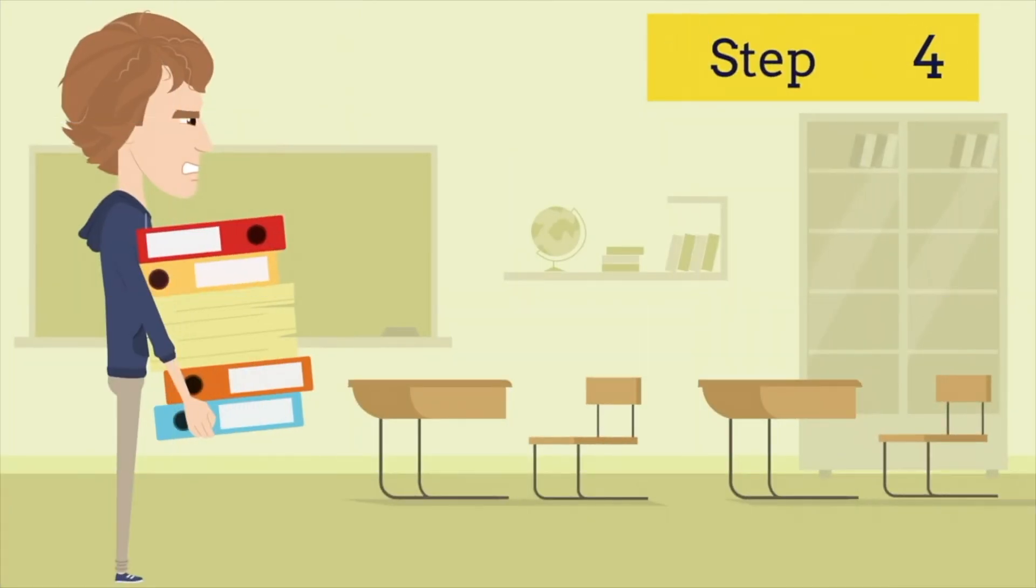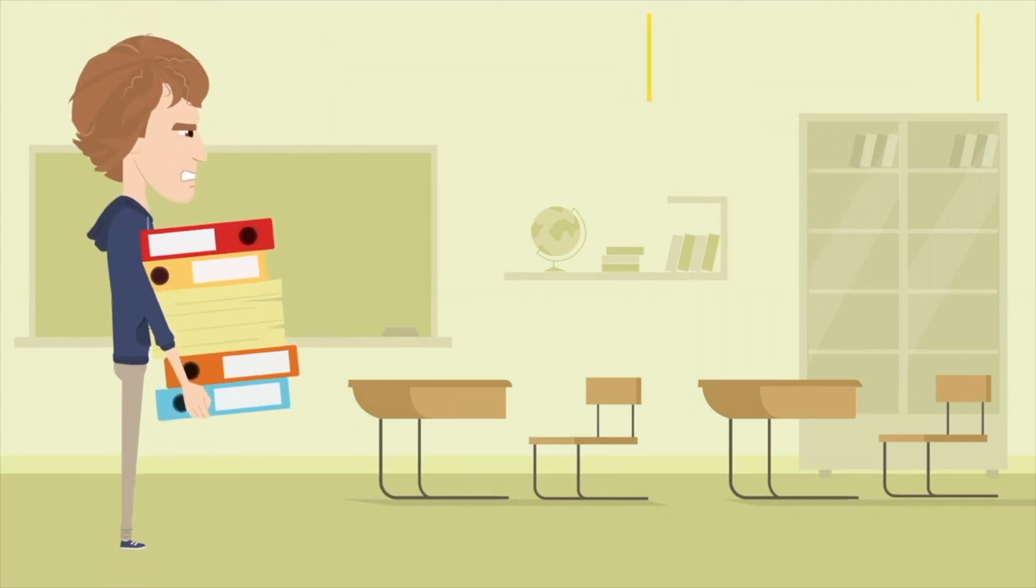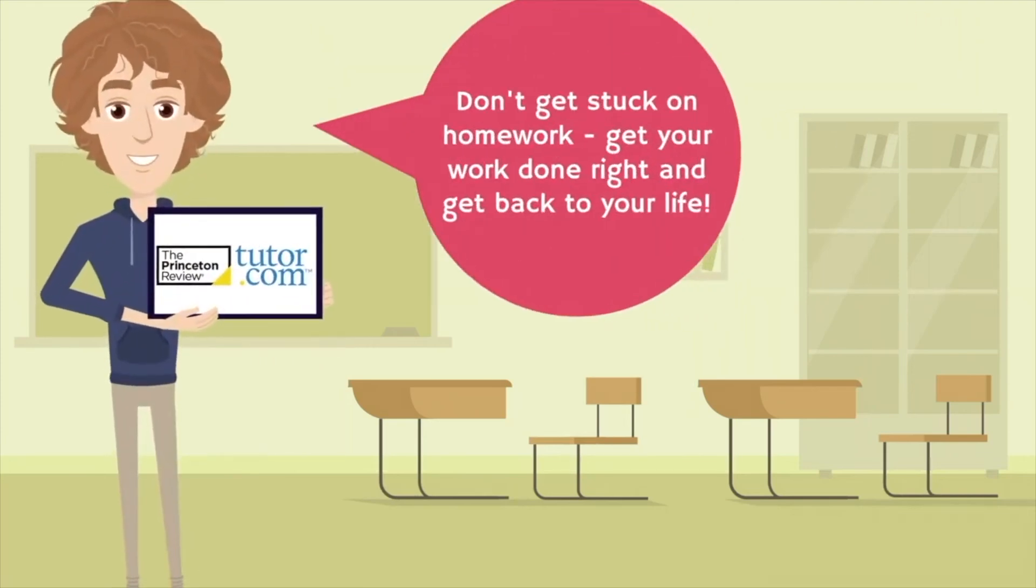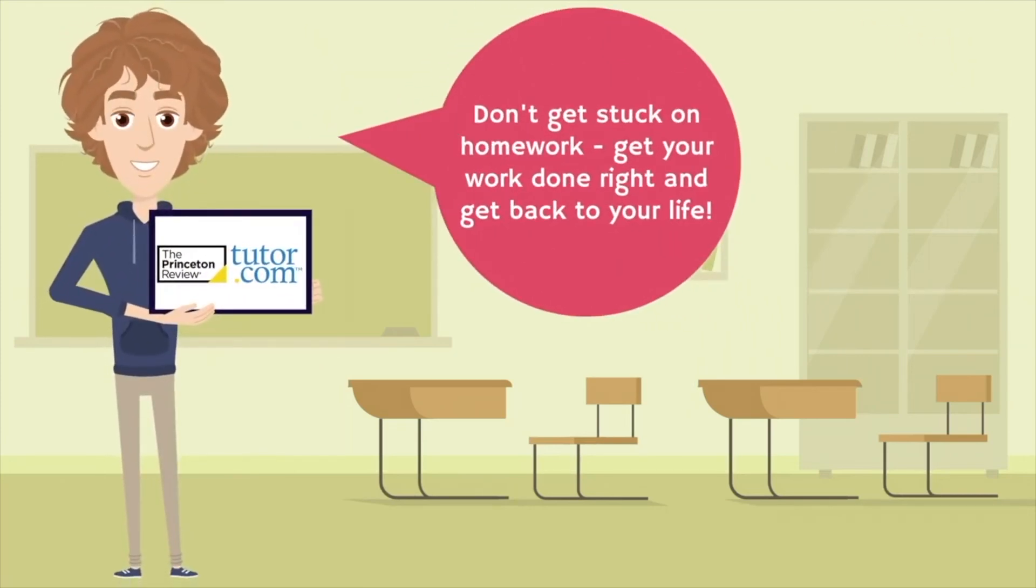And that's all there is to it. The last step is to not get bogged down with your homework. Try Tutor.com at home, school, or on the go for all of your classwork questions, review, test prep, and more. And then get back to your real life.